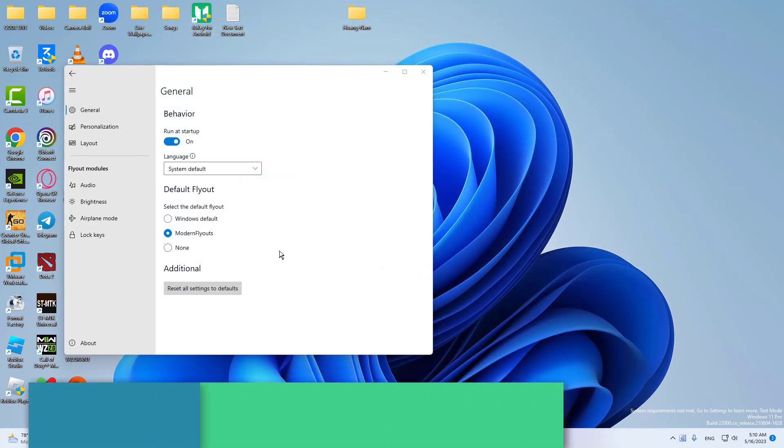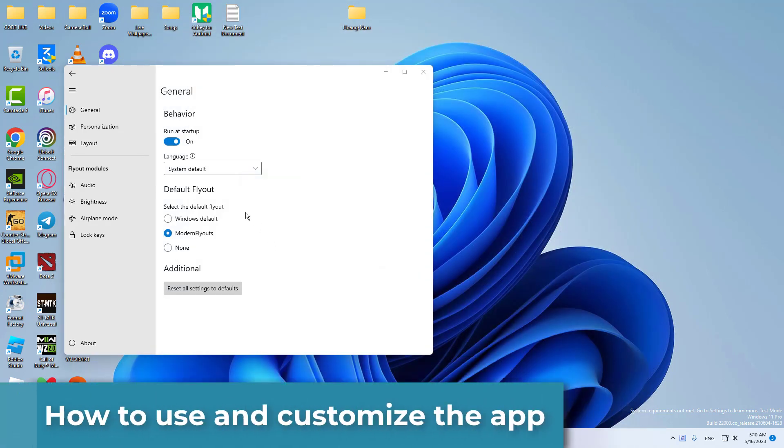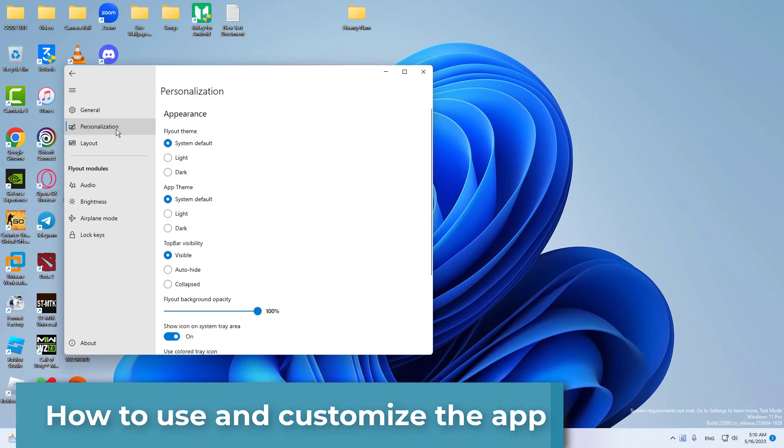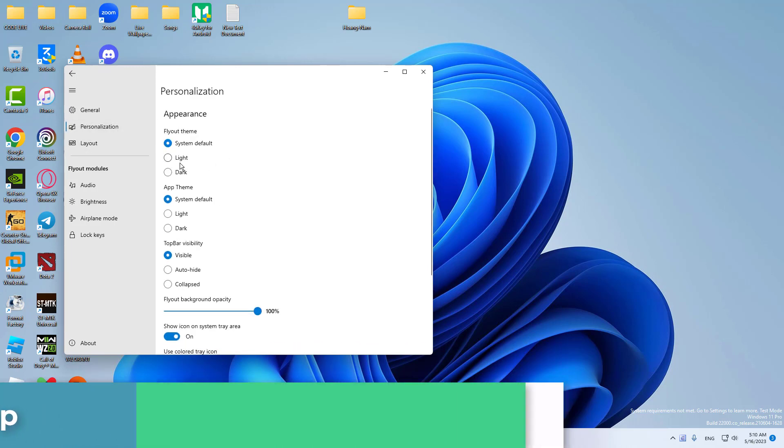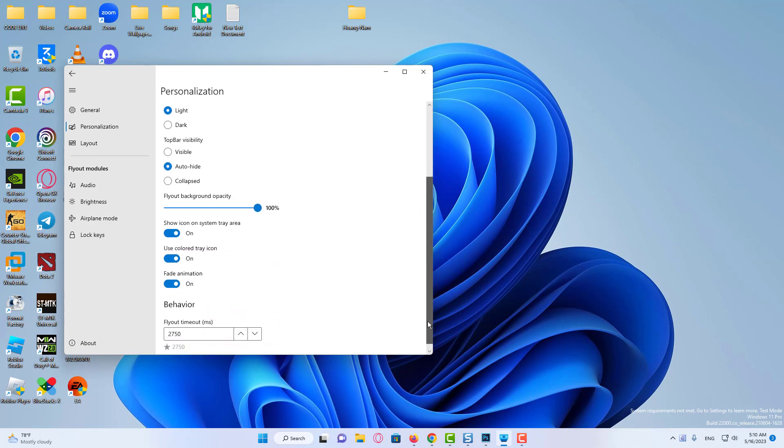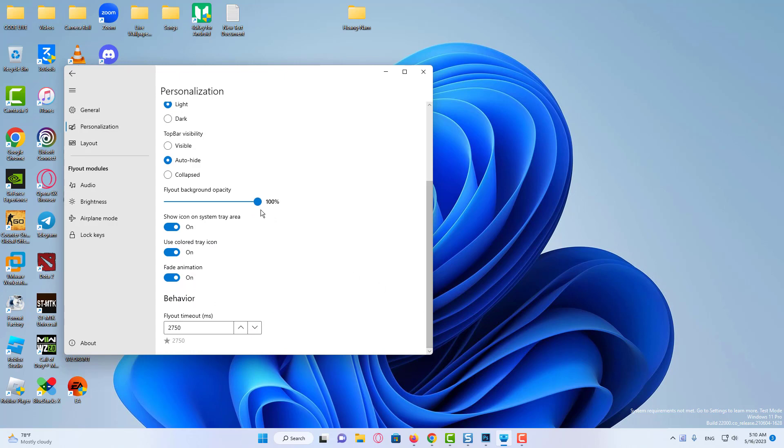This will open the modern flyout settings. You need to click on the personalization tab. On the personalization, you can select the flyout theme, app theme, top bar visibility, opacity level, etc. Simply customize everything as per your need.